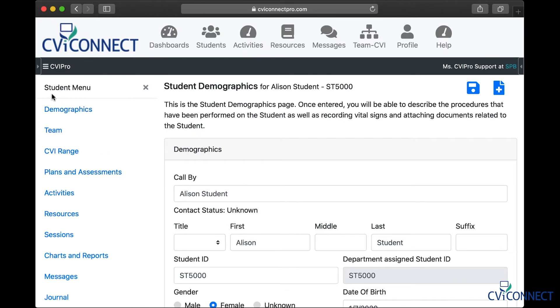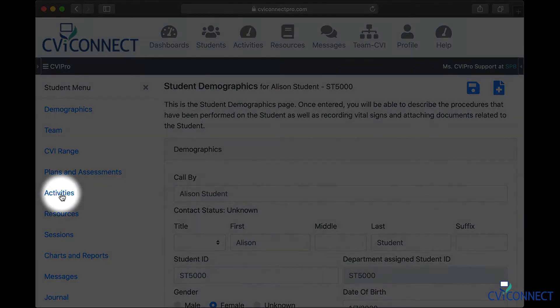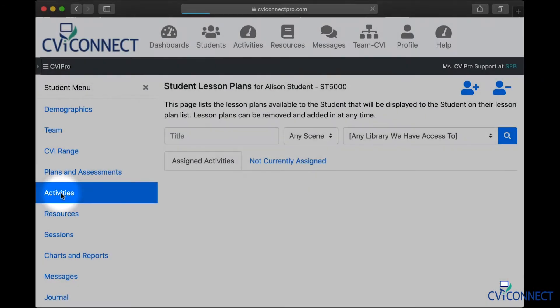Now you are in the student's notebook. You should see a student menu on the left hand side of your screen. Right now we want to assign activities, so we will look down that menu for the activity link and select it.